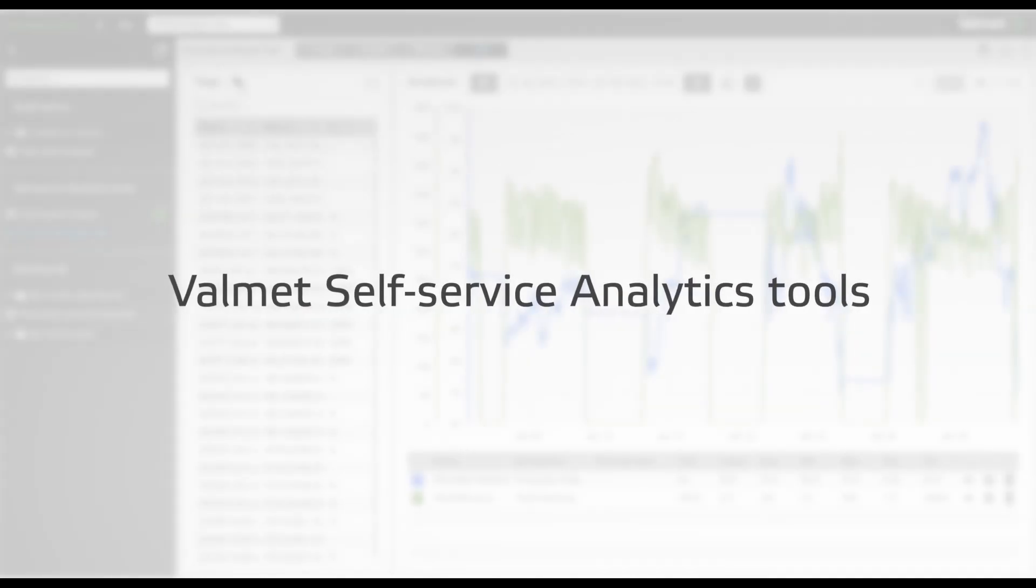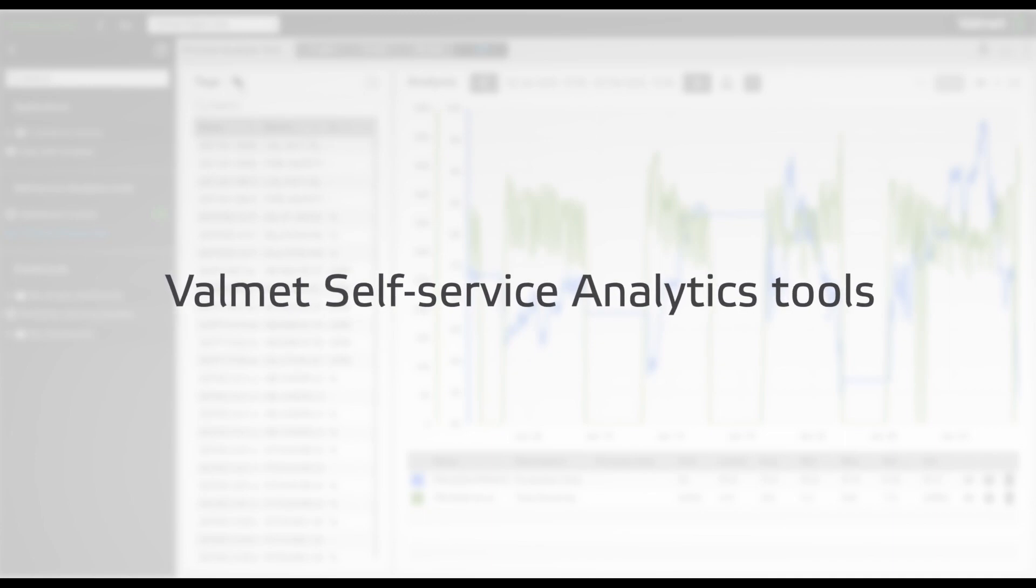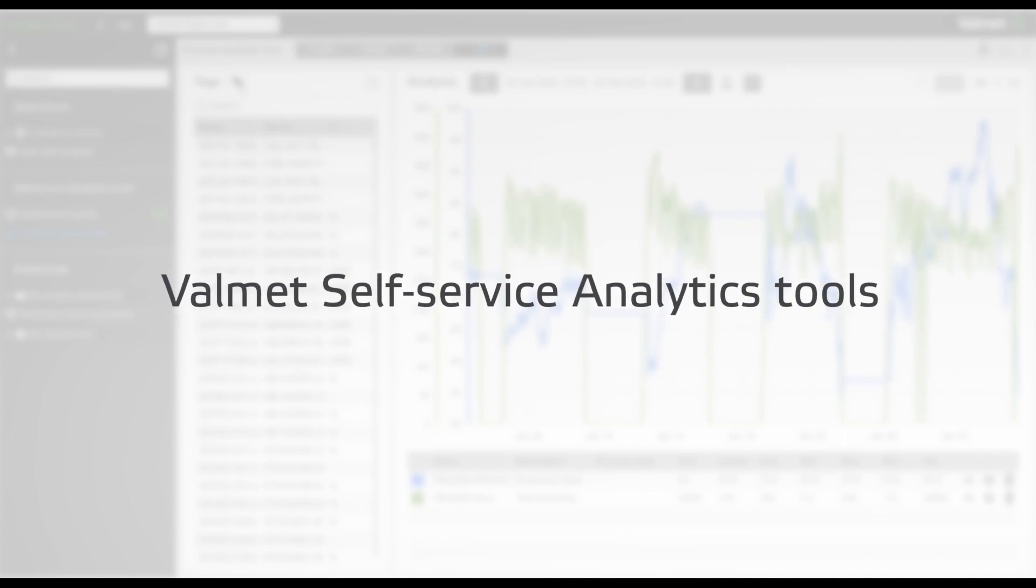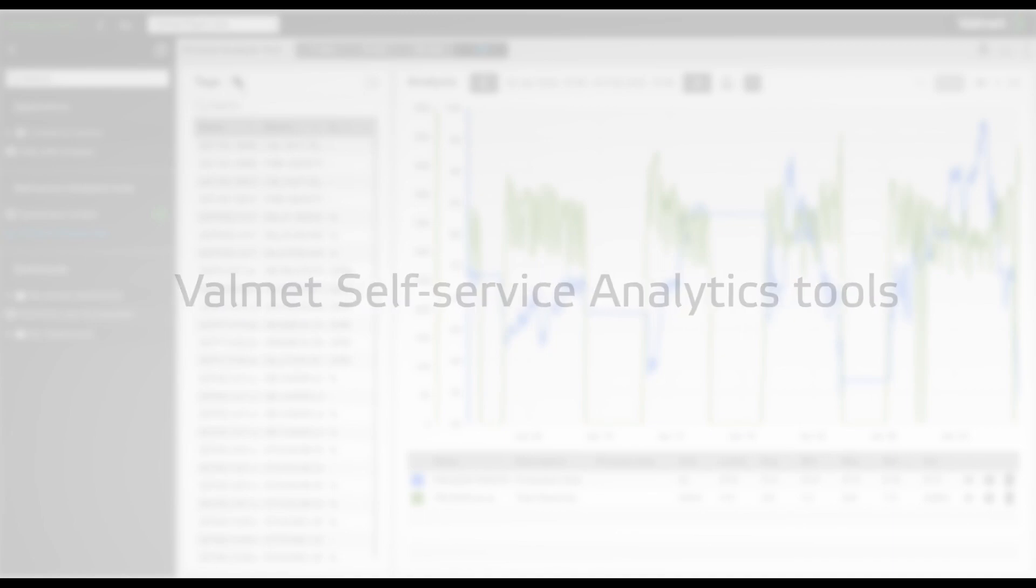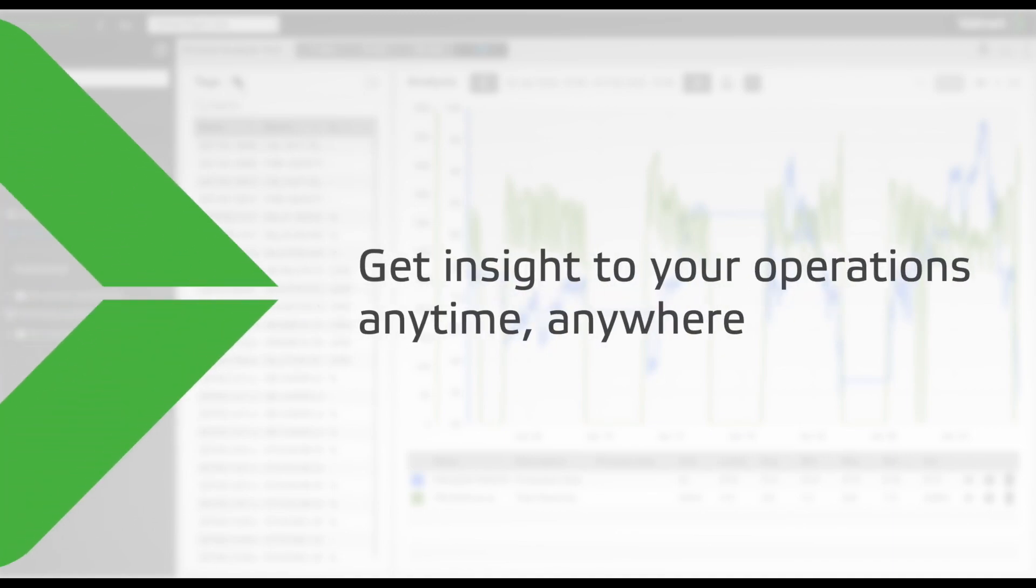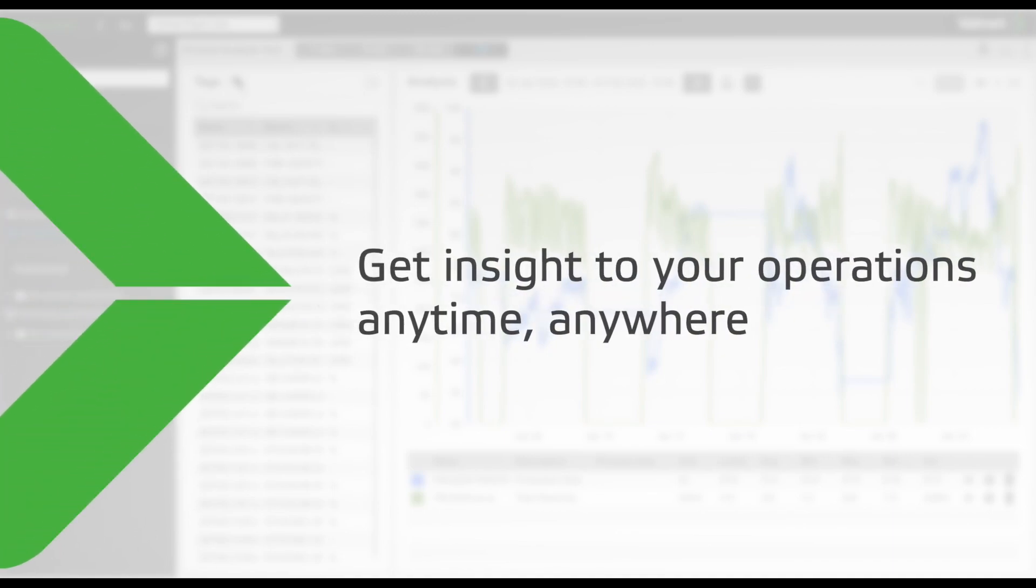Our self-service analytics tools enable you to access and customize monitoring of your operational status from anywhere with the latest up-to-date information.